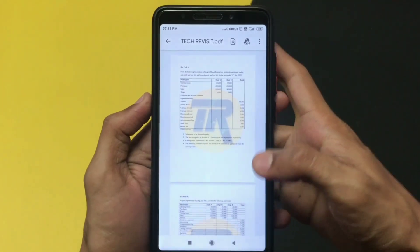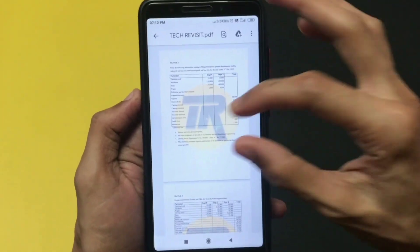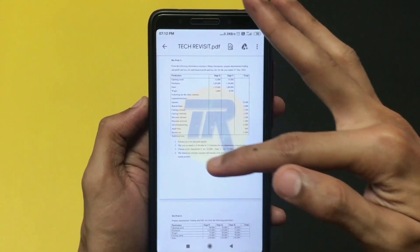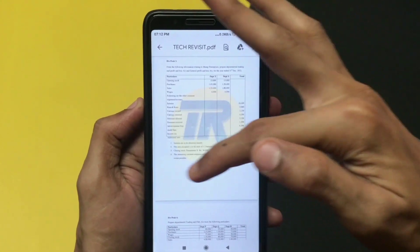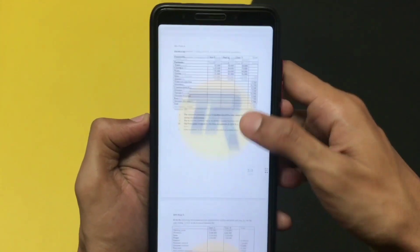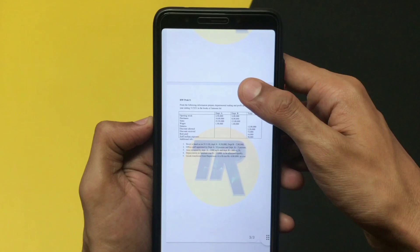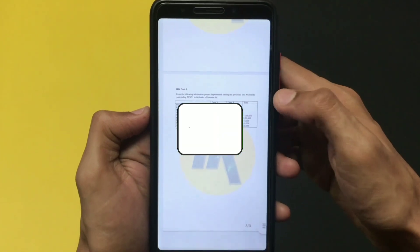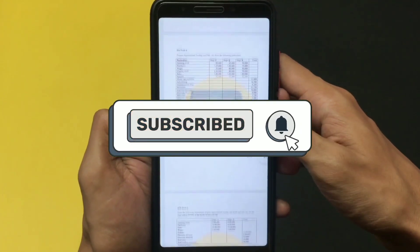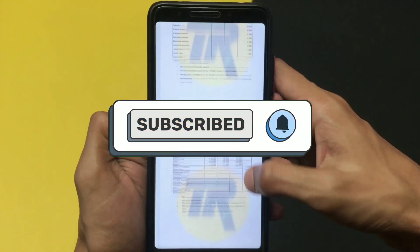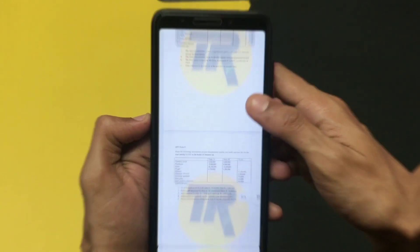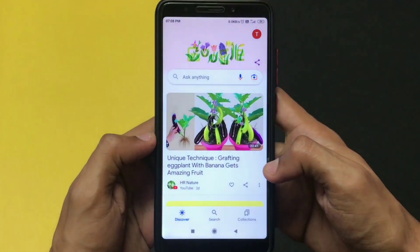Welcome back to another video. As you can see, this PDF file has a watermark in the background. If you're wondering how you can do this, this is the right video for you. Before continuing, if you are new to this channel, please make sure to subscribe and leave a like. Without further ado, let's get into the video.